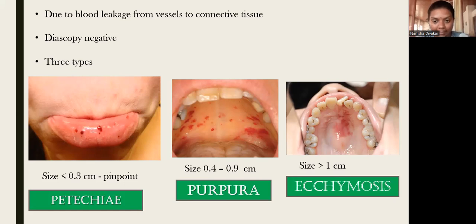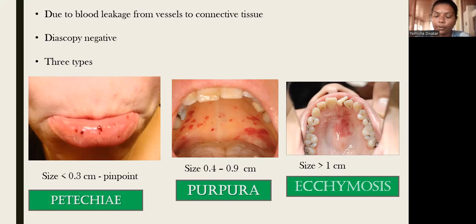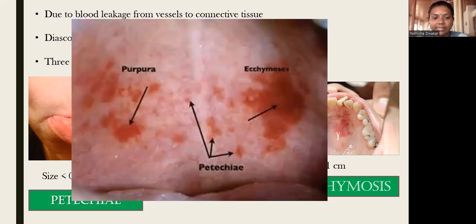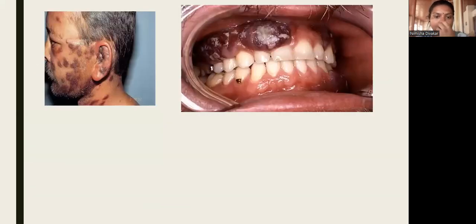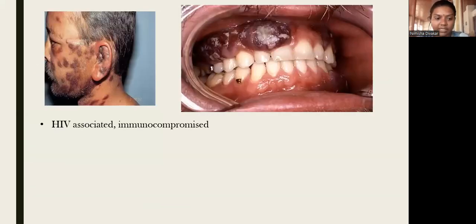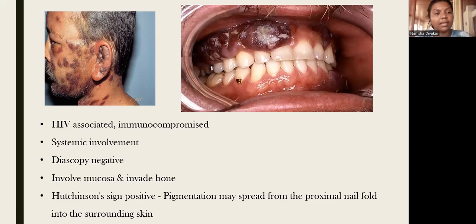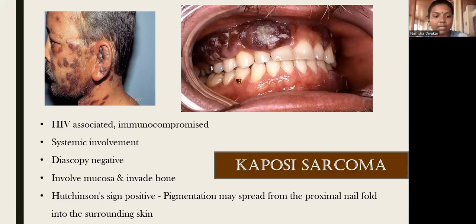Petechiae, purpura, and ecchymosis are vascular lesions with dioscopy negative. Next is HIV-associated pigmentation, formerly known as Kaposi's sarcoma, seen in immunocompromised patients. There will be systemic involvement, dioscopy negative, and it can involve mucosa and invade bone. Hutchinson's sign is positive — the pigmentation spreads from the proximal nail fold to the surrounding skin. Kaposi's sarcoma may present as bluish-gray to brown pigmentation of the palate and gingiva.